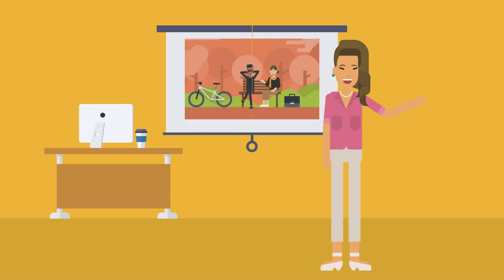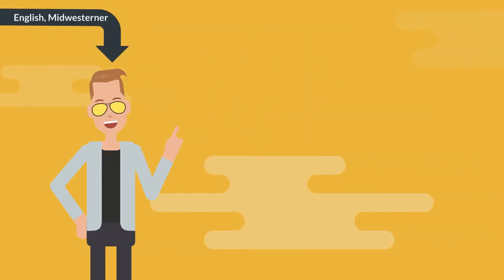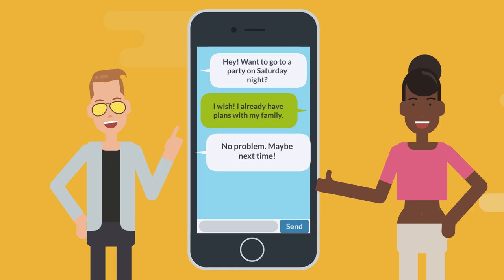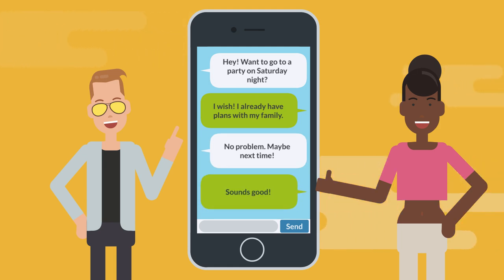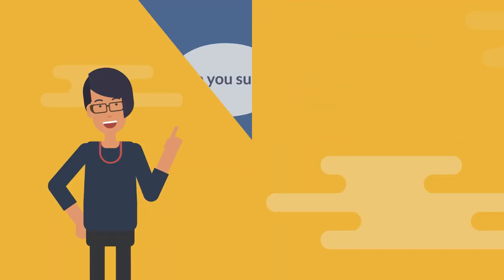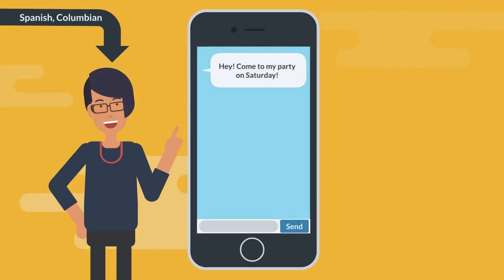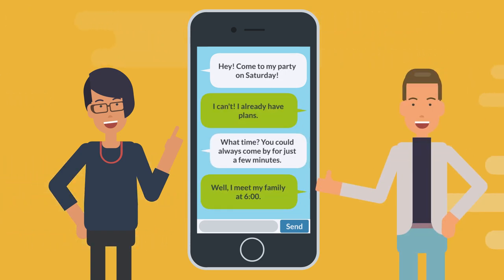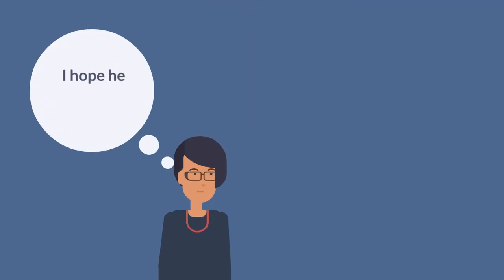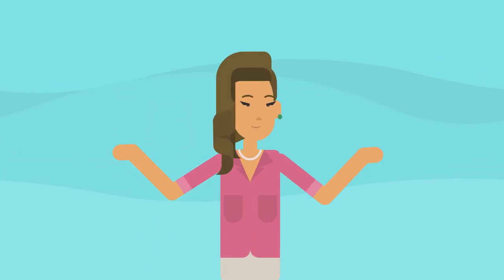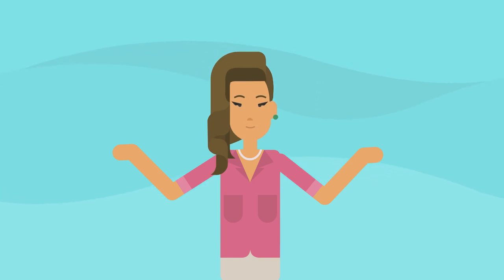Think about Mike, a speaker of English who lives in the midwestern United States. If he invited somebody to a party and they said no, he probably wouldn't continue to insist that they come — it might seem pushy. However, Carla, a speaker of Colombian Spanish, might feel that if she didn't insist, the invitee wouldn't know that the invitation was sincere. So by not insisting, she actually feels like she is running the risk of being offensive. In short, politeness is complicated.